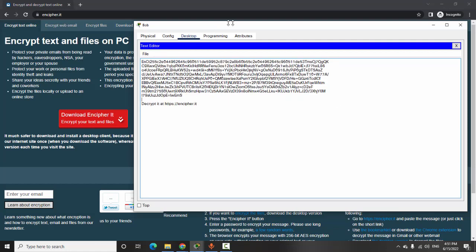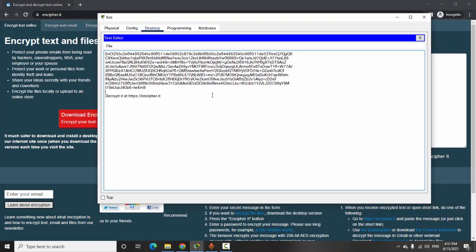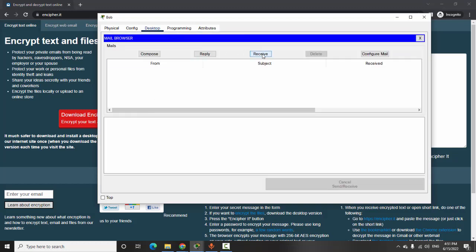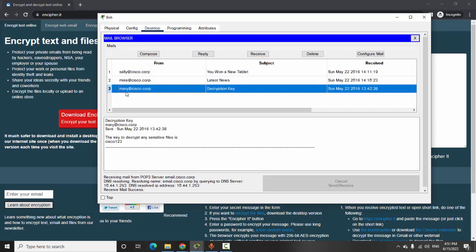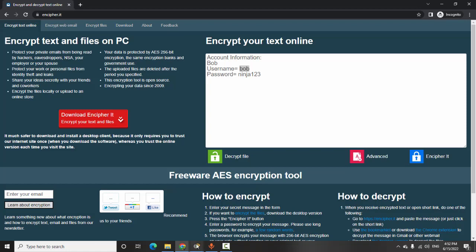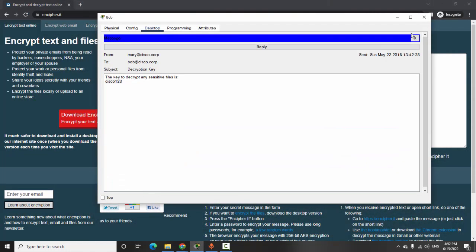To decrypt it, we need a decryption key from Mary. Mary has just sent an email containing the decryption key for Bob, so we check the email on Bob's PC. Here is the email from Mary with the decryption key. I open it, and the key to decrypt any sensitive files is Cisco123. I copy the information and all the encrypted data.